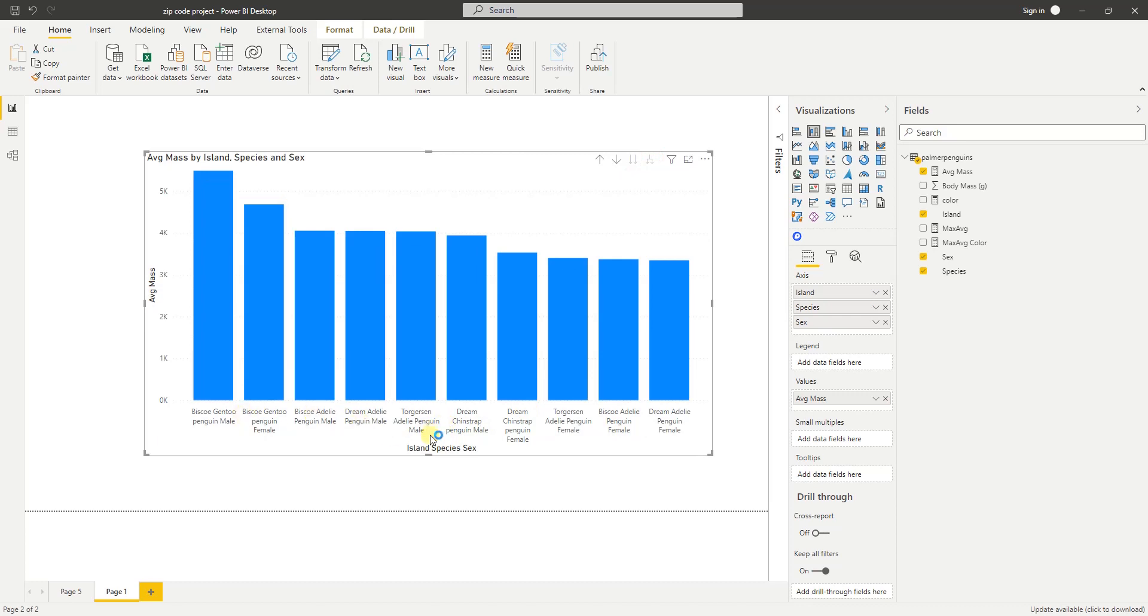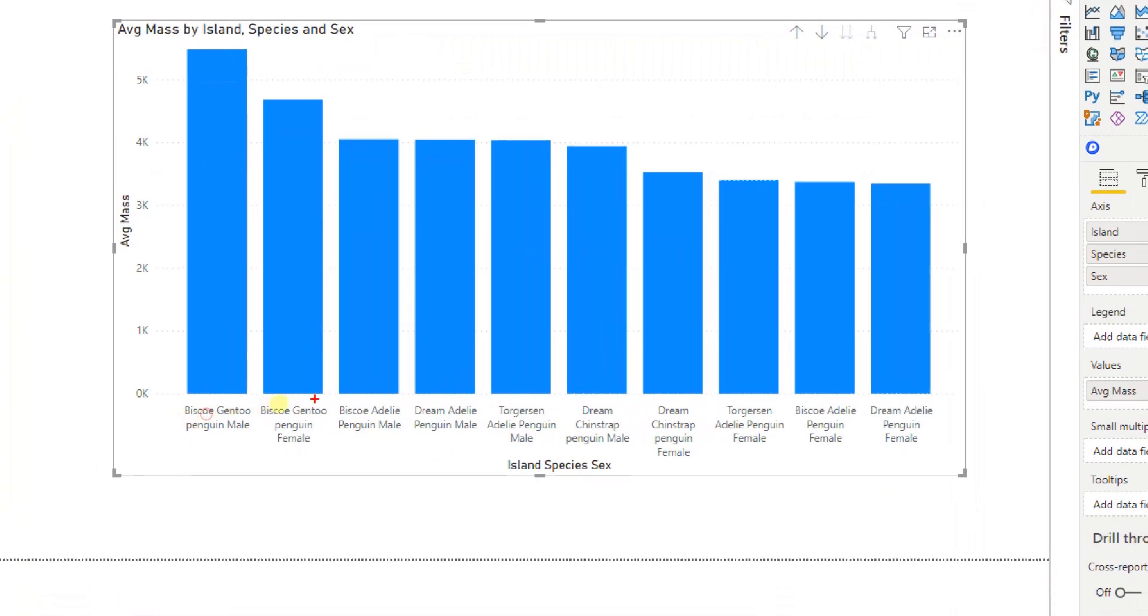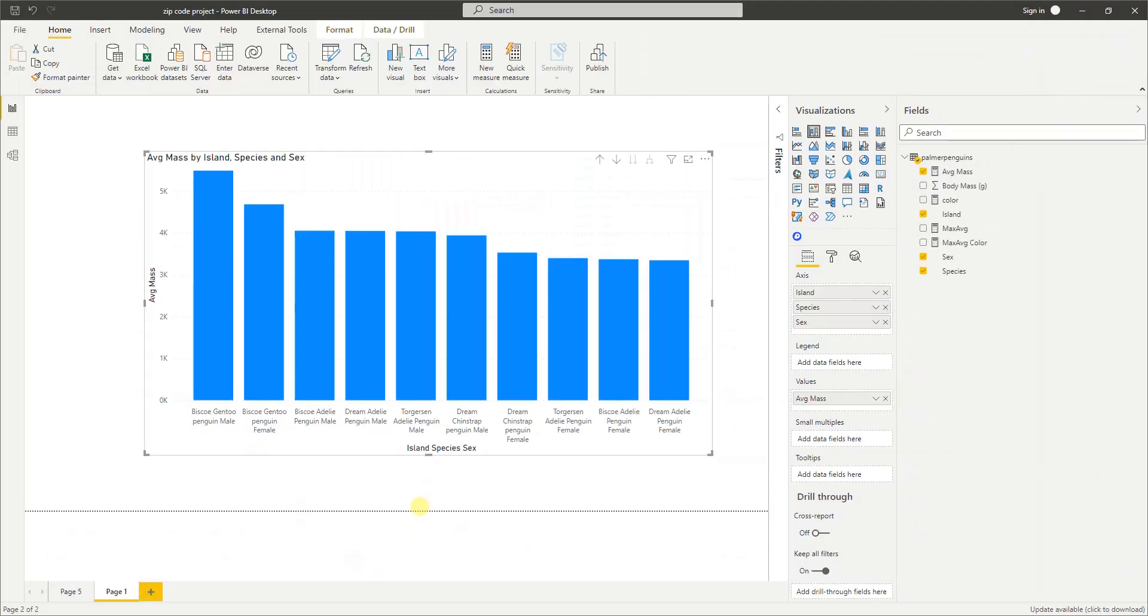Now notice that as I go and expand the hierarchy, it will concatenate the three labels from those hierarchies together. So the first one was Biscoe, which is the island, after that the species, the Gentoo penguin is the species, and then the sex of the penguin. So it all concatenates together, which is hard to read and not very legible.